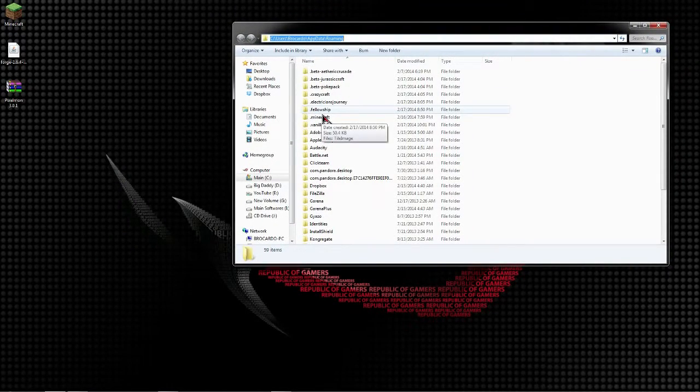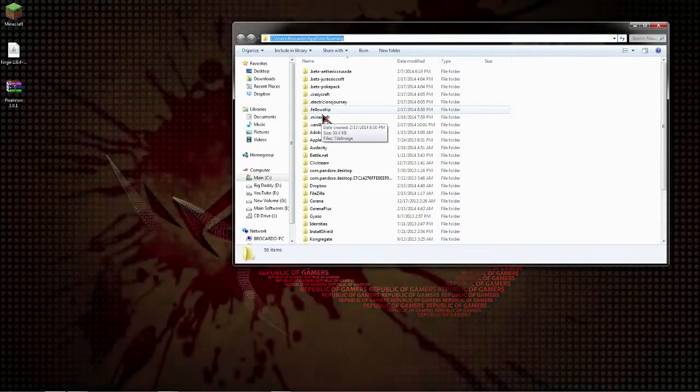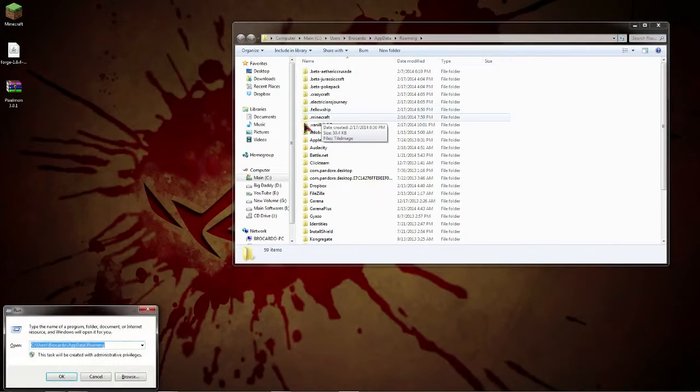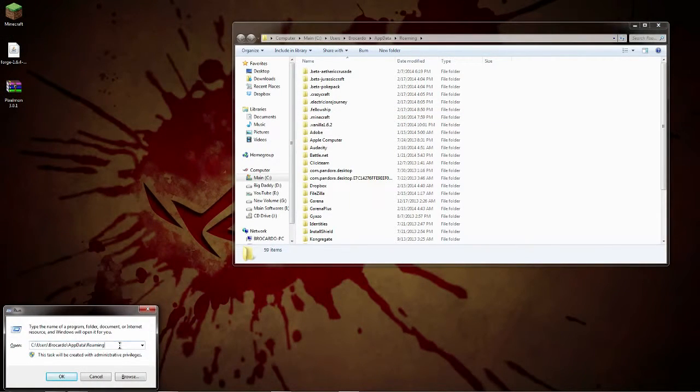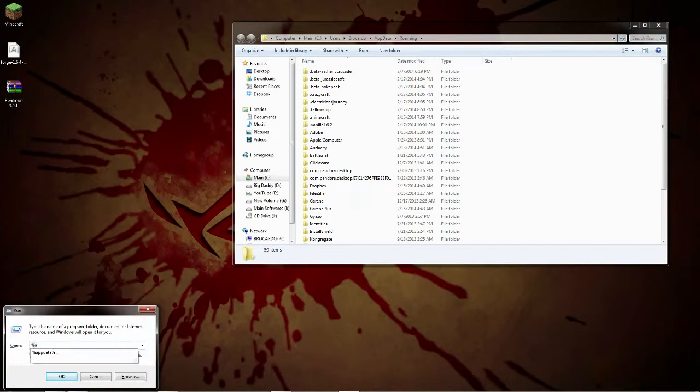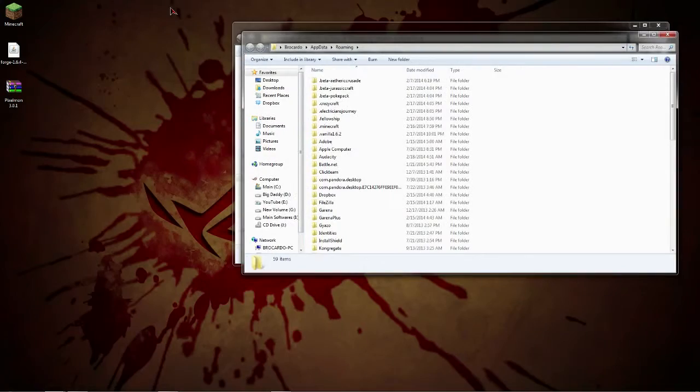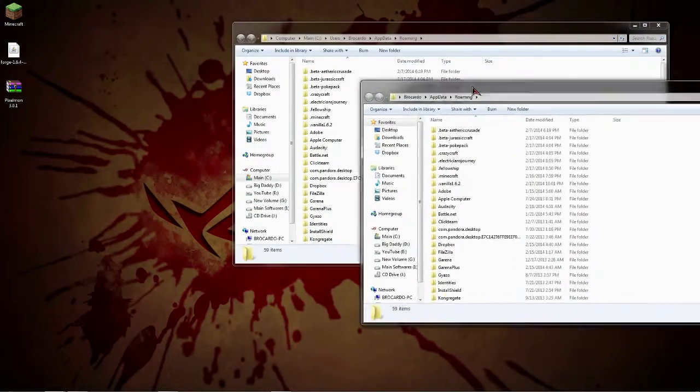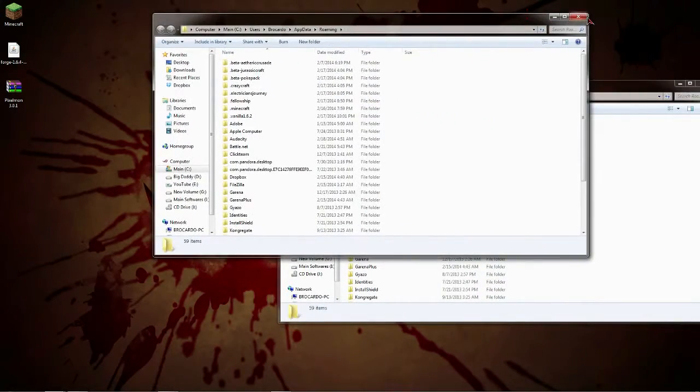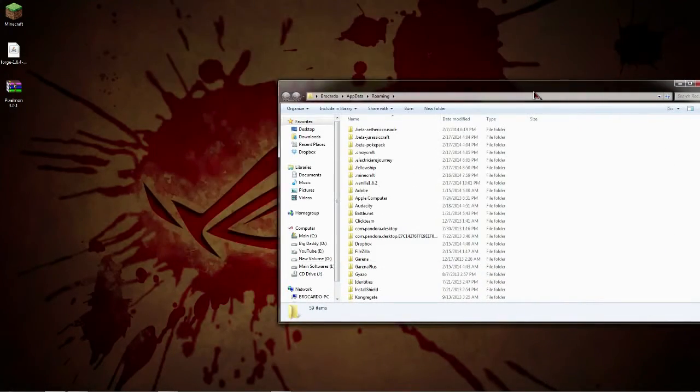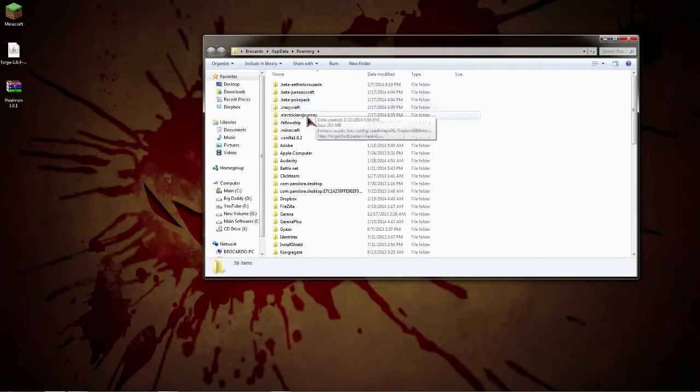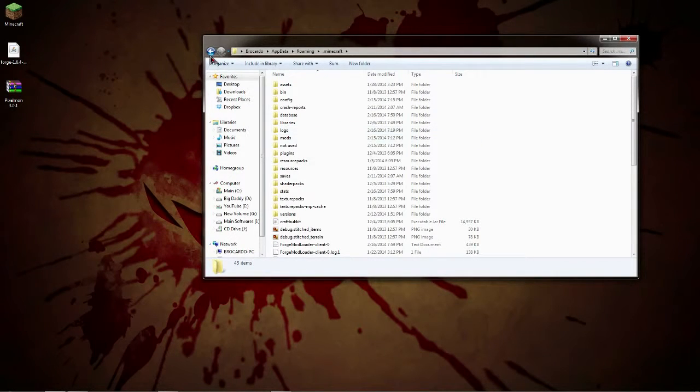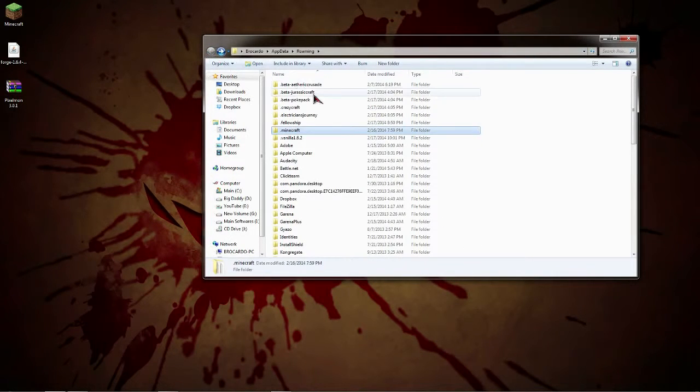As you can see right here is your dot Minecraft folder. Now there's another way to get into this if you have Windows 8 or something like that. You just hit the start button and press R and then you can hit Run and basically you can open up your folder that way.